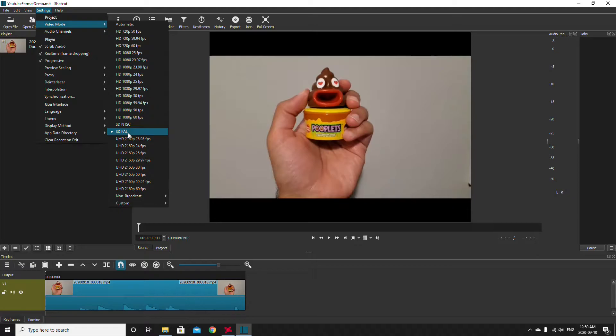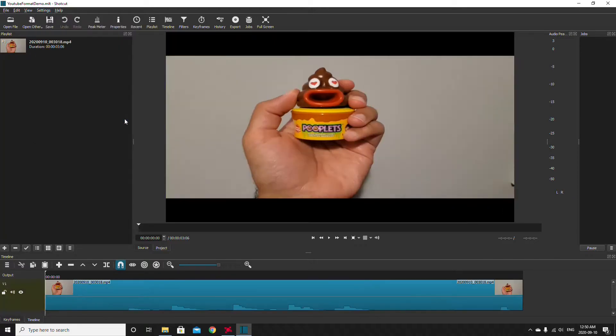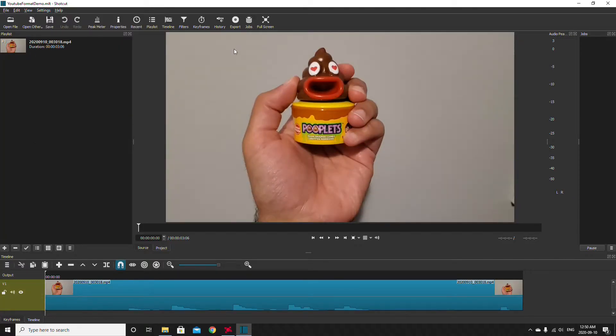I shot this on a high-resolution camera so I want this to be HD 1080p at 60 frames per second just to give the viewers the highest quality possible. And once I do that automatically the black bars disappear and my video quality is actually quite a bit higher.